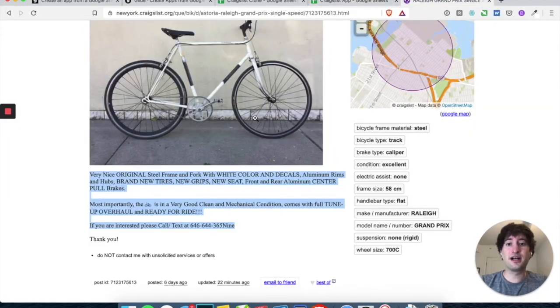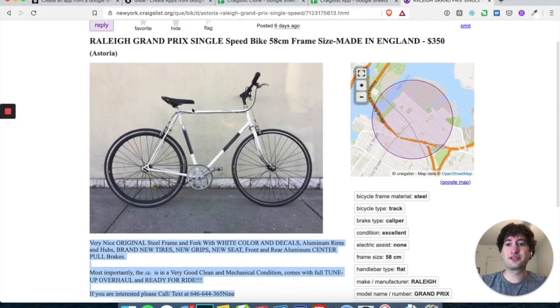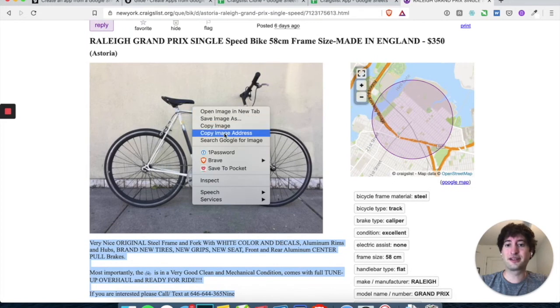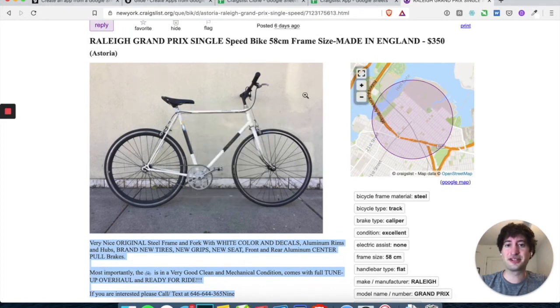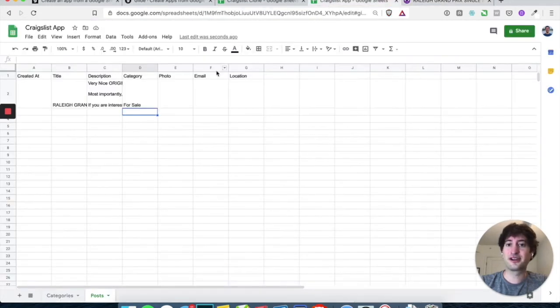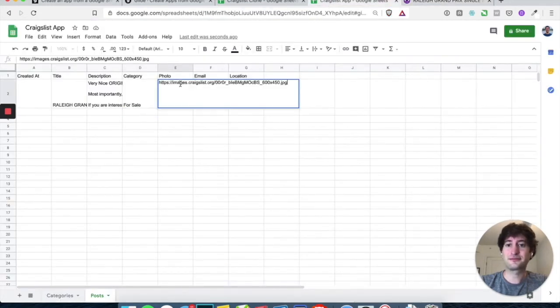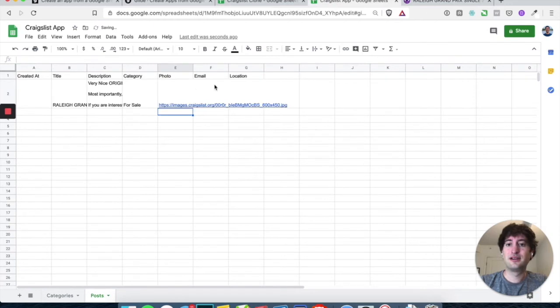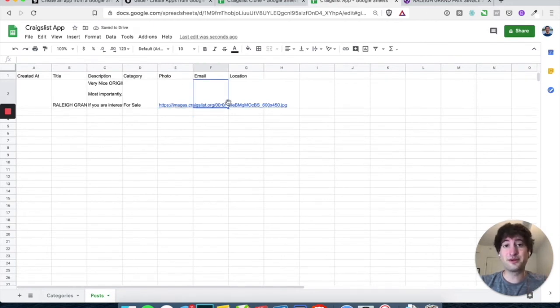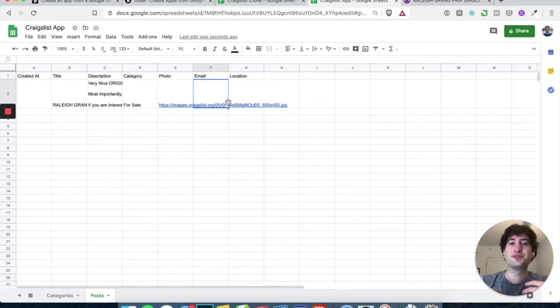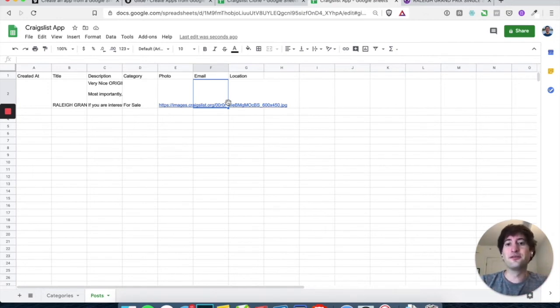For photo, all you have to do is go ahead, right-click, and click Copy Image Address on the photo in Craigslist. Under email, this is going to be more important when we actually build out the ability for people to upload their own posts, create their own posts.